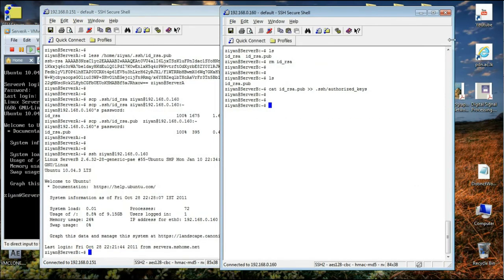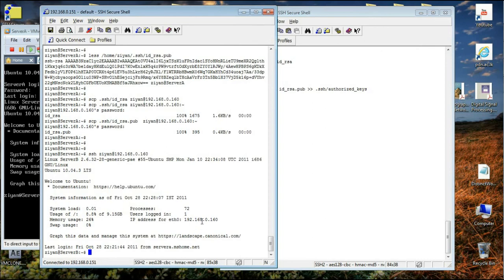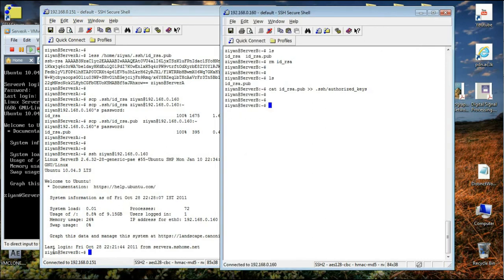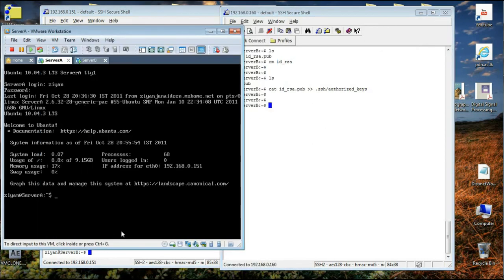So if you are a Linux user, this will be of use to you. I hope I have been helpful. This is the conclusion of the RSA authentication for SSH tutorial. I hope you have a nice day. Thank you for listening.